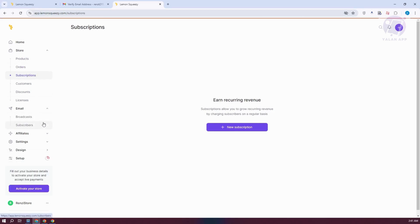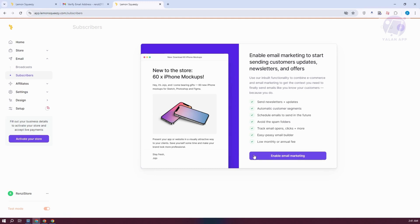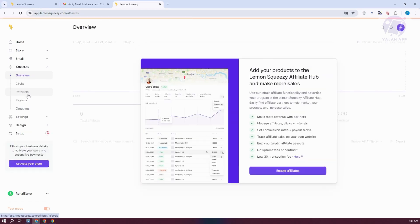Whenever you go to emails, it shows you or gives you the option to add broadcasts and even add your subscribers. But first, you need to enable email marketing to start using it. Affiliates here is another way for you to start earning via the platform itself. You have your overview here if you want to learn more about affiliates, but you need to enable this if you want to use affiliates.